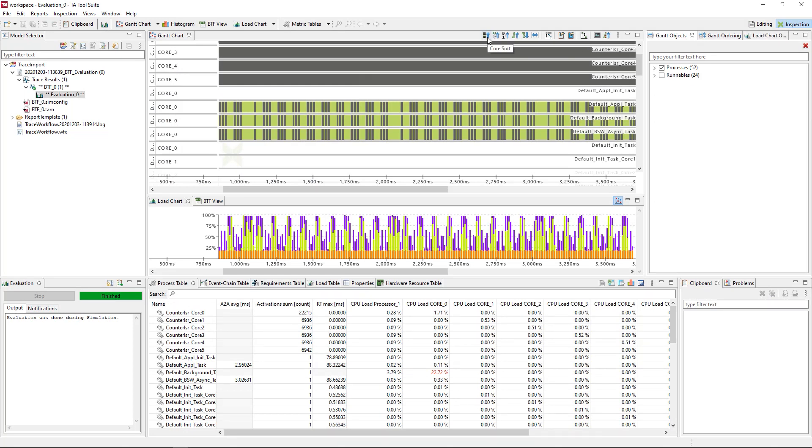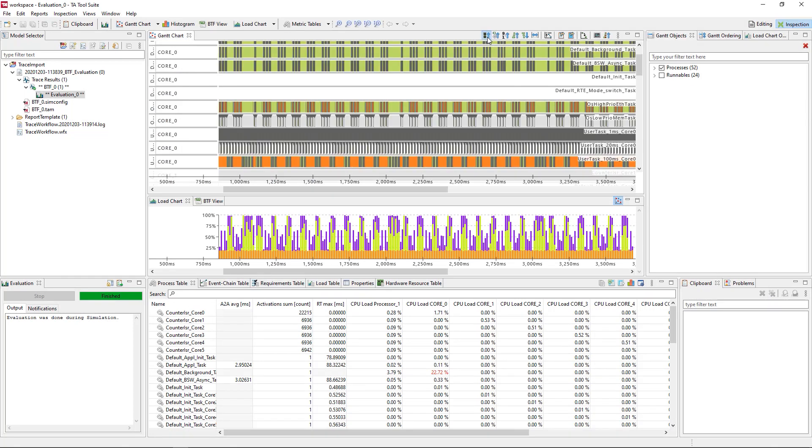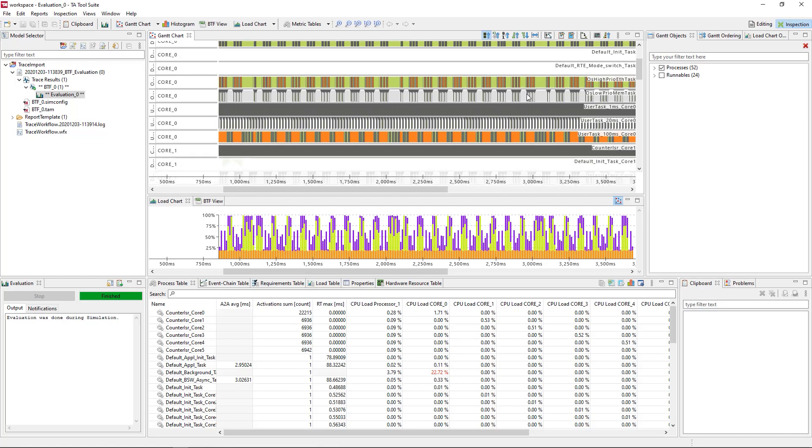You can now examine the trace in the Gantt chart, look at process statistics and do further kinds of analysis.